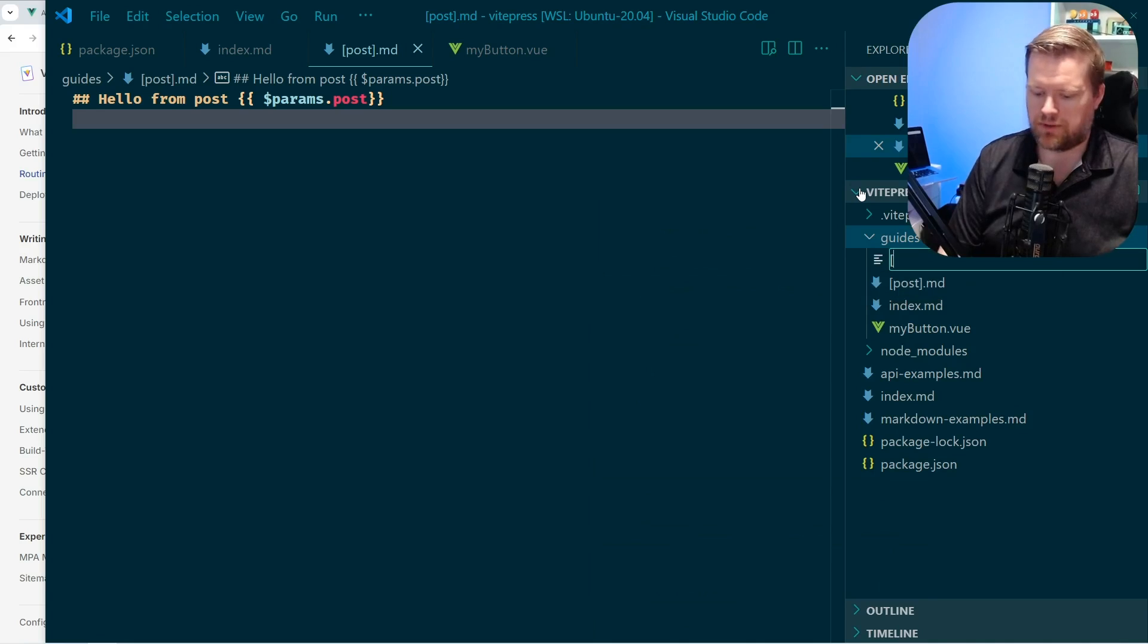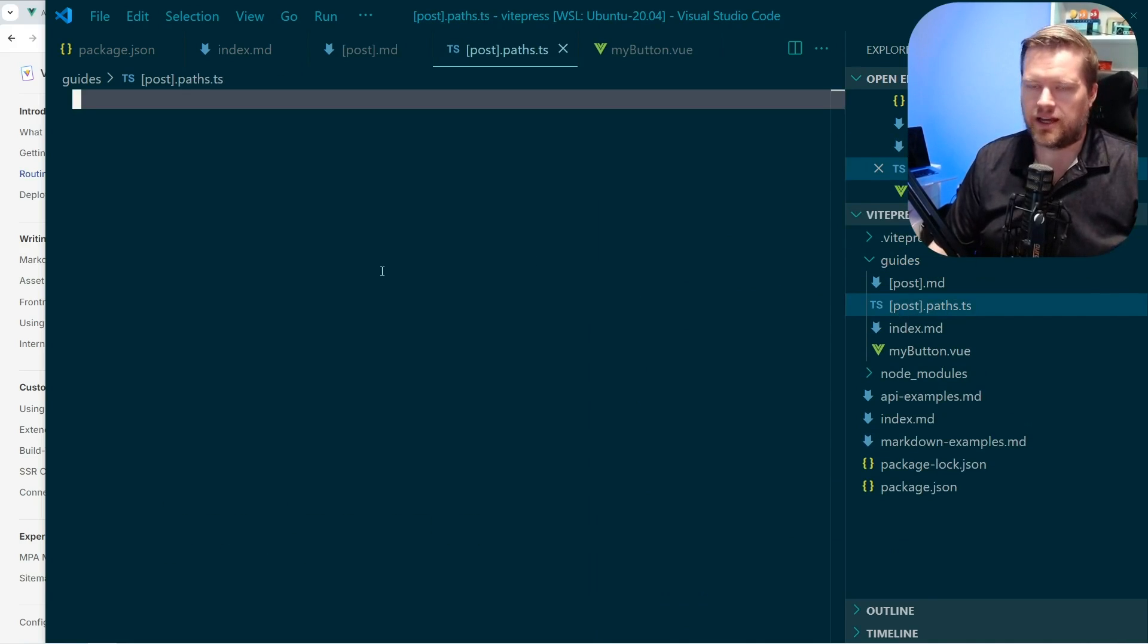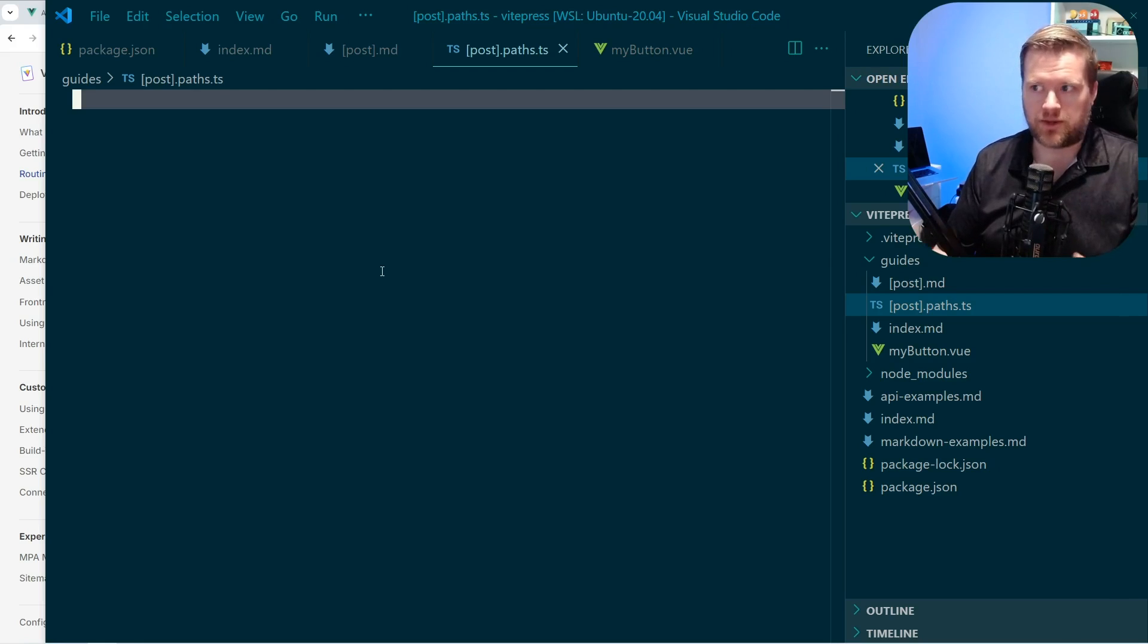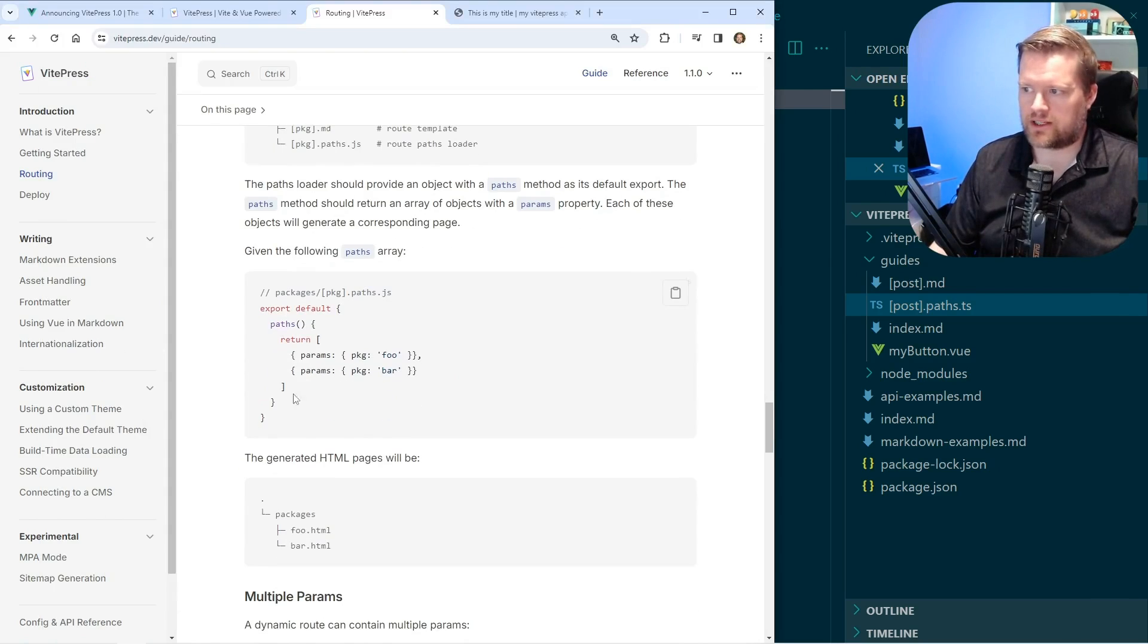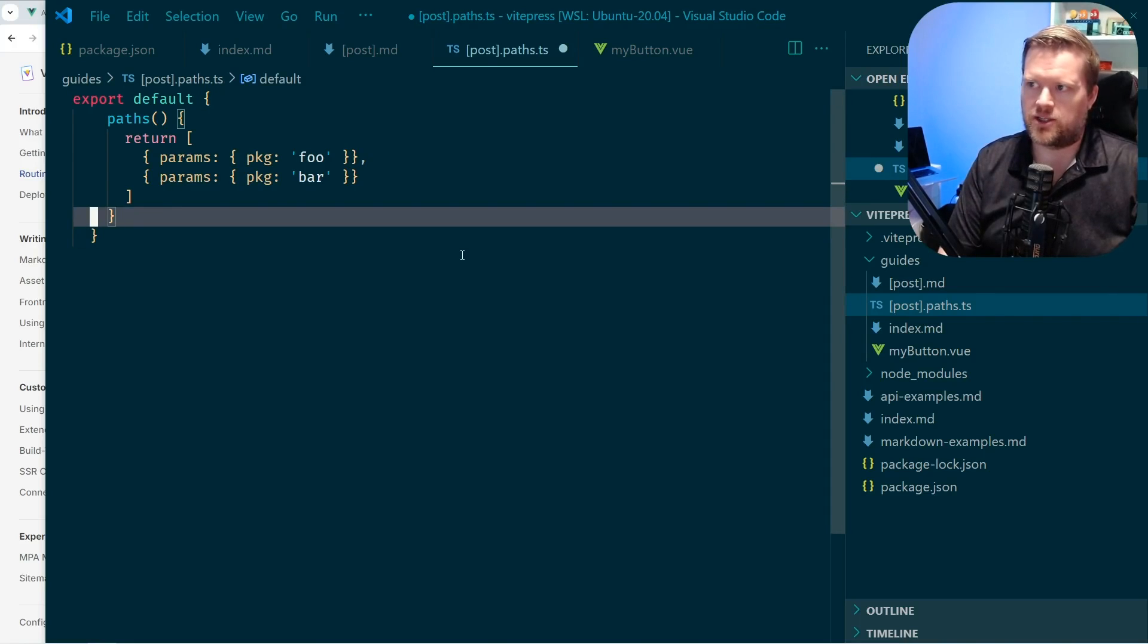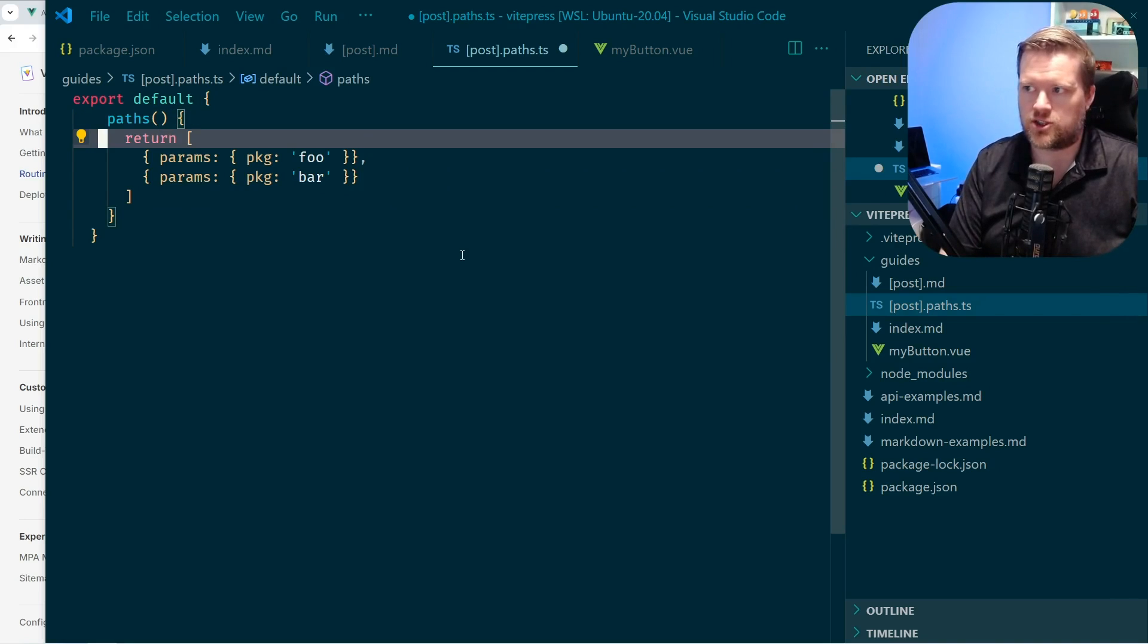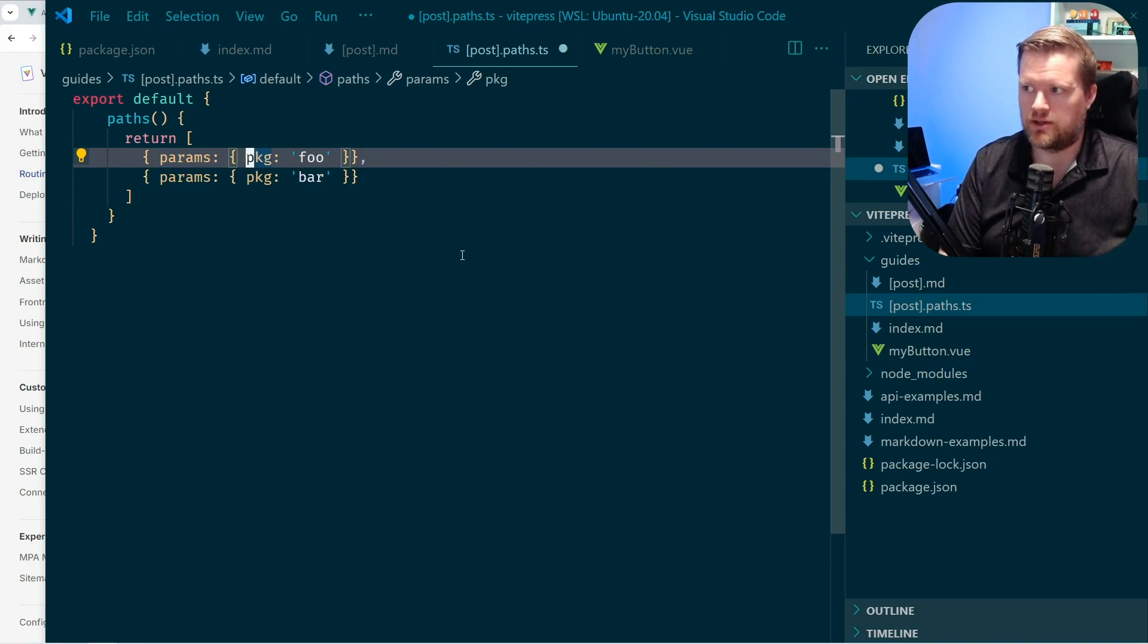I'll create this new file. I'll call it post paths.ts. And this file will actually define any dynamic data and actually the name of the routes that we want. In this case, if you look at the documentation, I'm just going to copy and paste this. It's kind of, it's in this format. You just do an export default and you put paths as one of the keys and then you return exactly what you want. In this case, this is the params. We have something called package and foo.